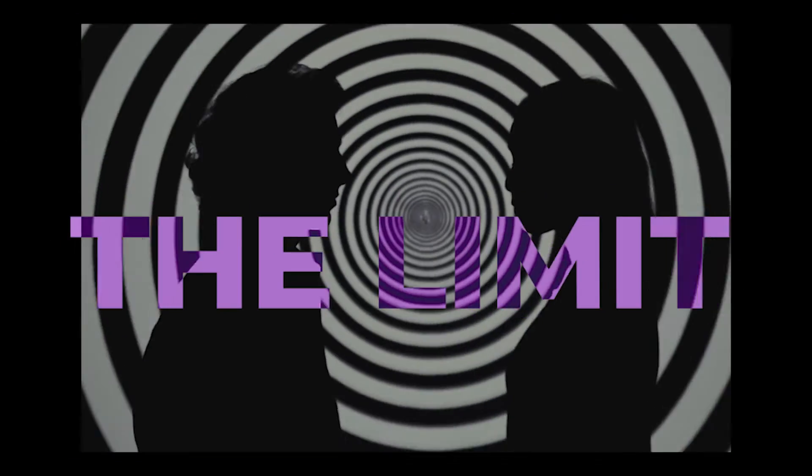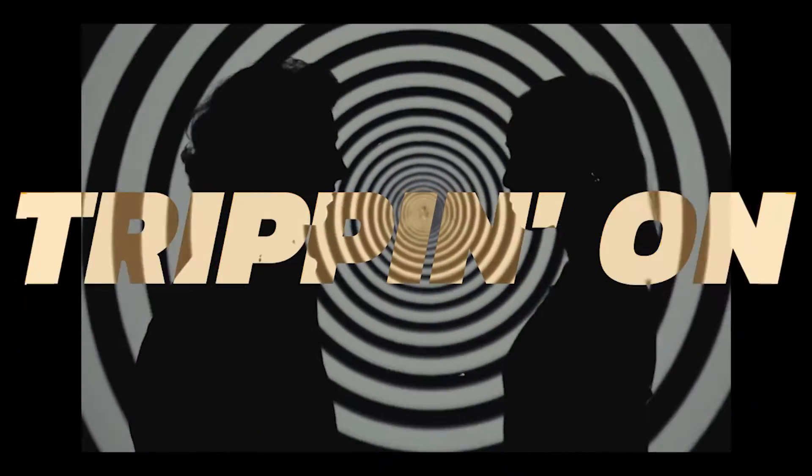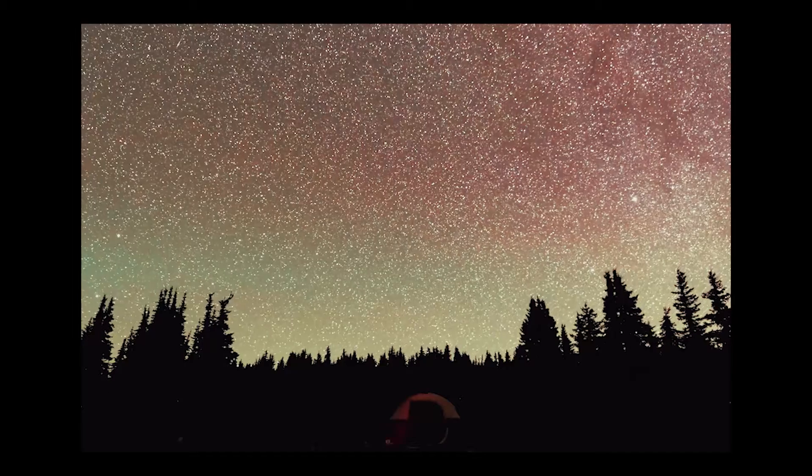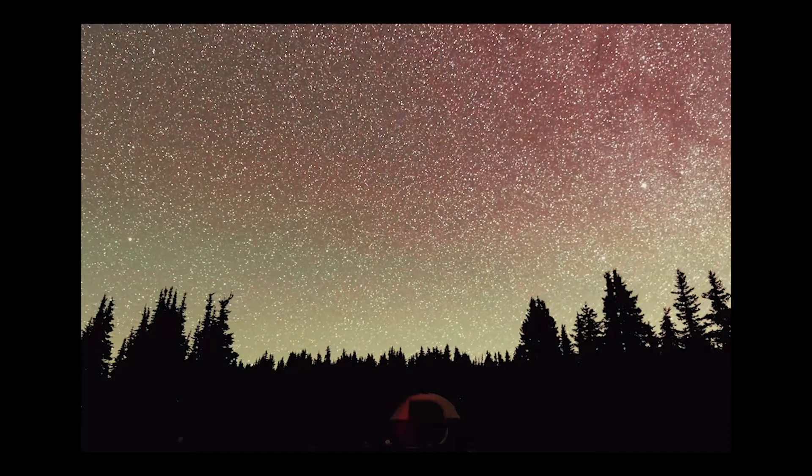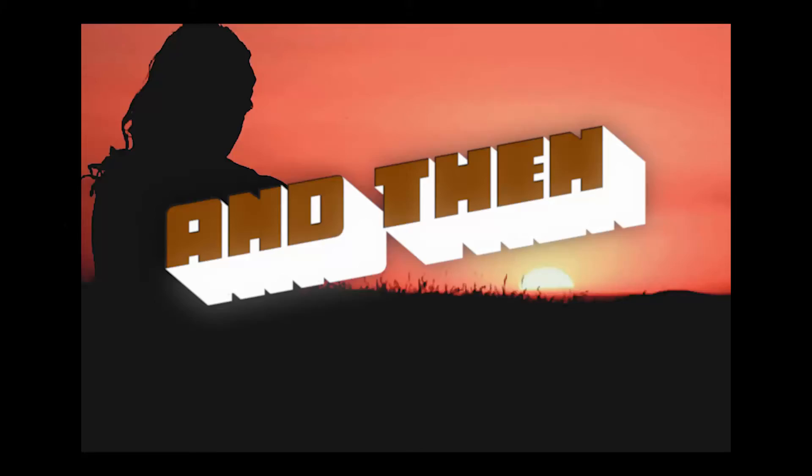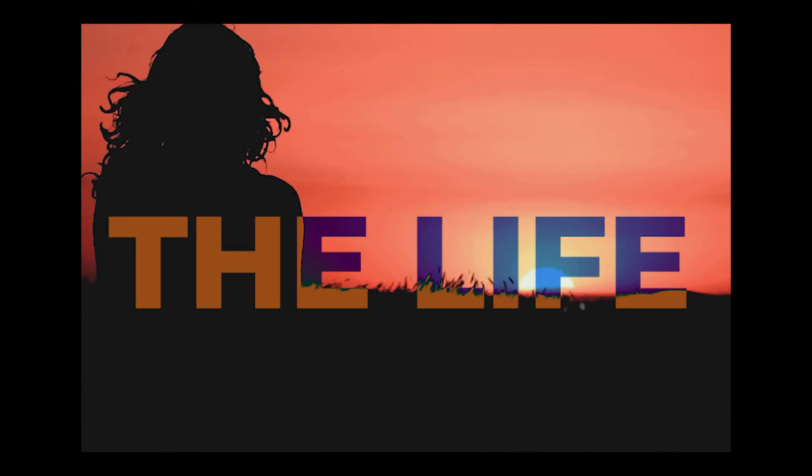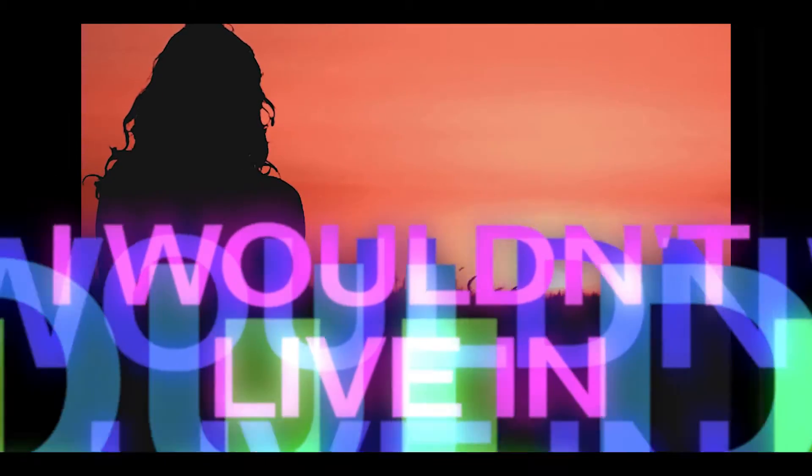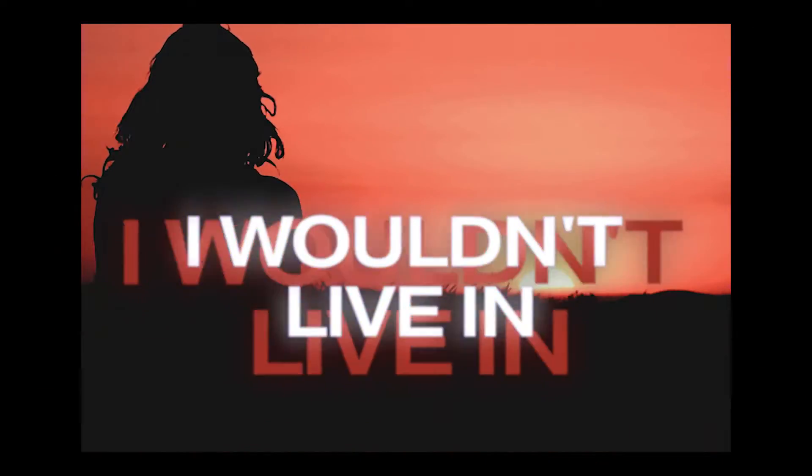Pushing past the limit, tripping on hallucinogenics. And then I crawled back to the life that I said I wouldn't live in.